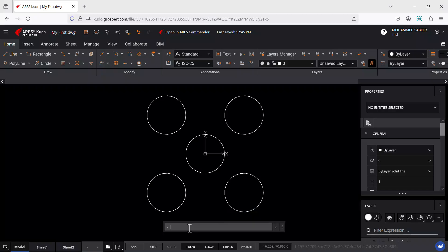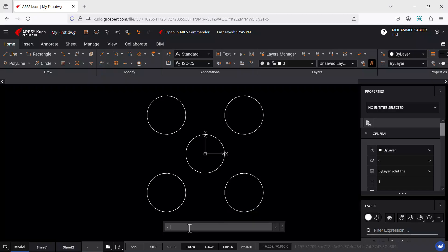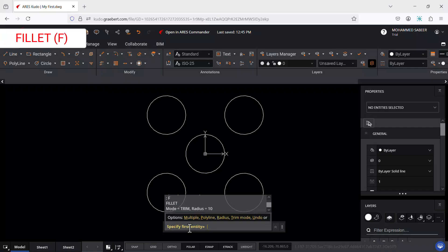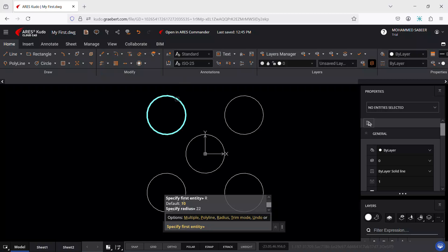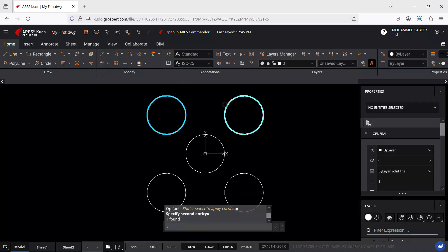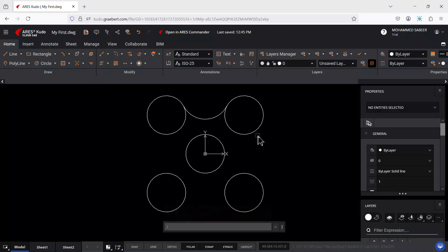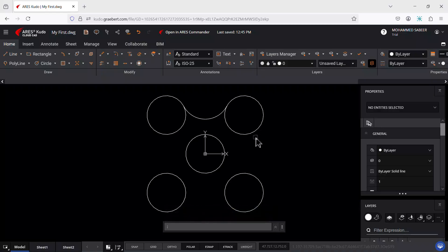Now let's fillet these circles. Type F for fillet, then R for radius, and give a radius of 22 units. Select the first circle and the second circle — the filleting is done. Now repeat the same steps for the remaining circles.